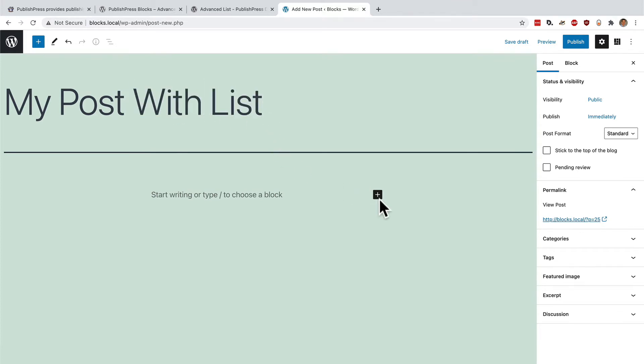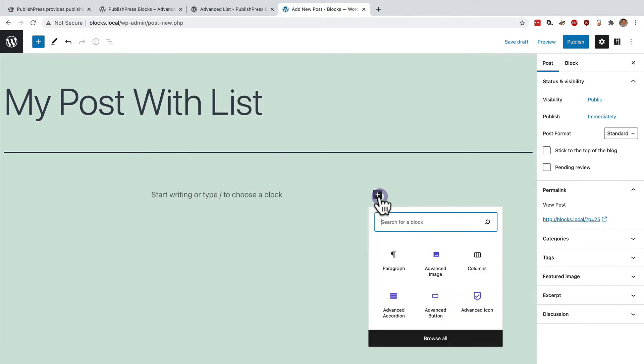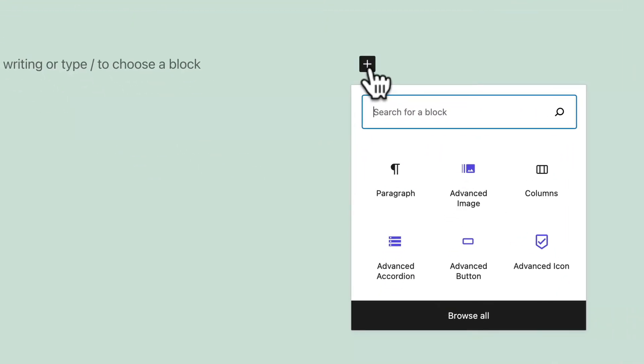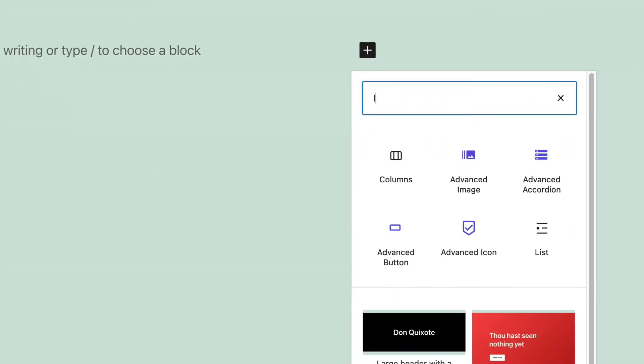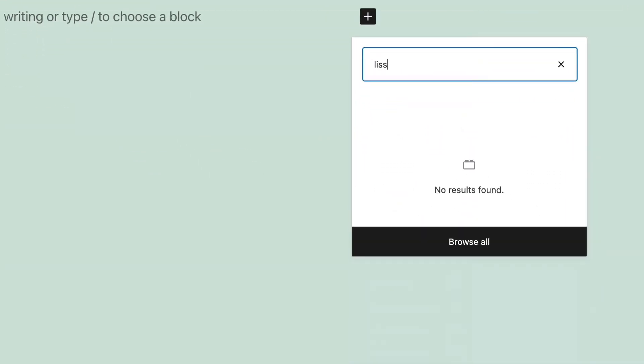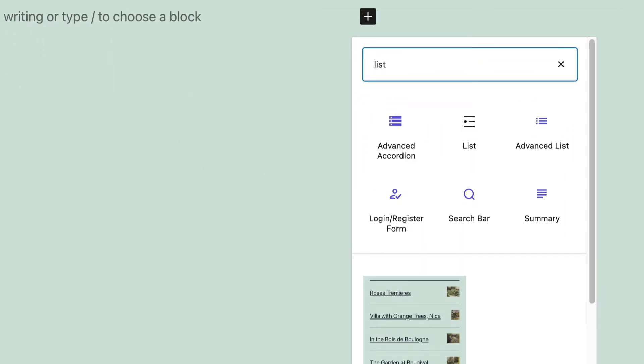And if I click on the icon to add a new block, I will search for lists and advanced list is what I need.